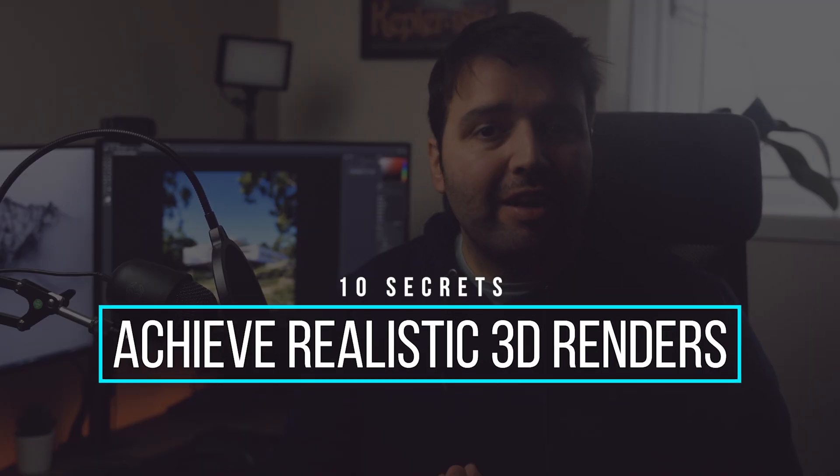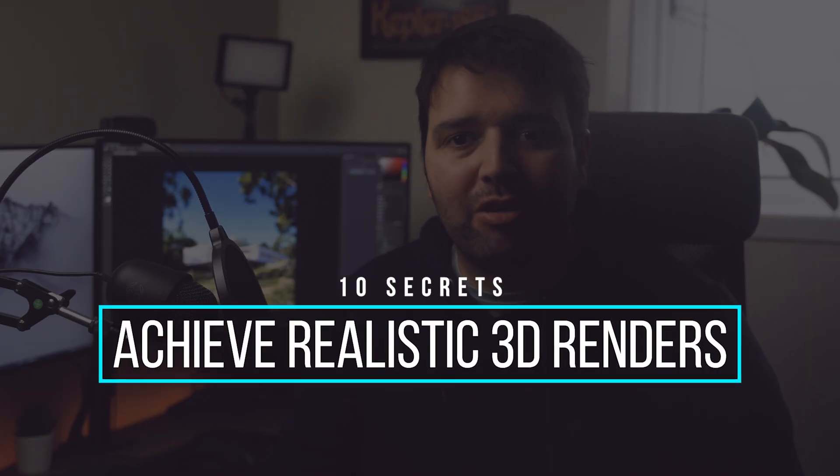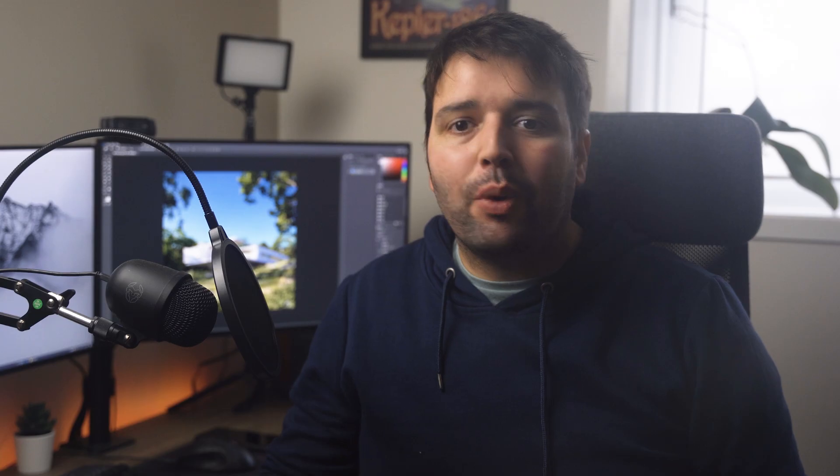But before we start, I want to let you know that I have a free training called 10 Secrets to Achieve Realistic 3D Renders, where I share my secrets and show how to make this interior render. Don't forget to sign up - I'll leave a link in the top right corner and in the description below this video. So without further ado, let's dive into it.